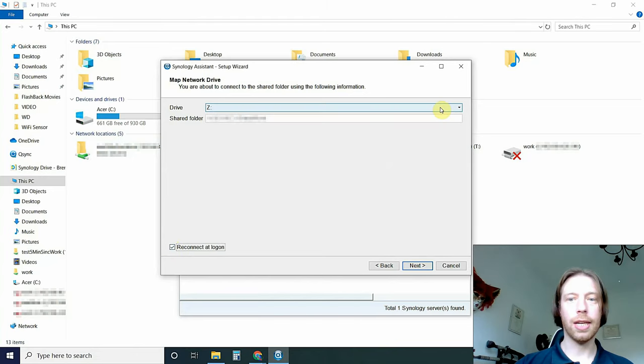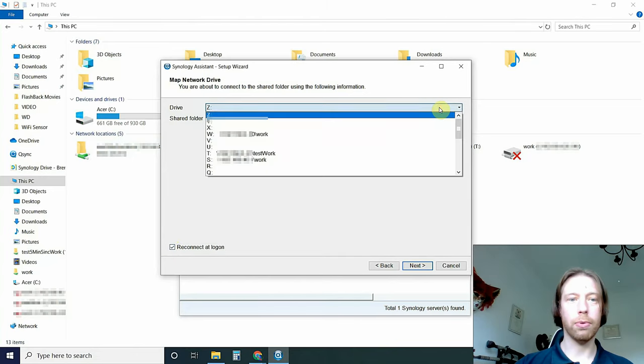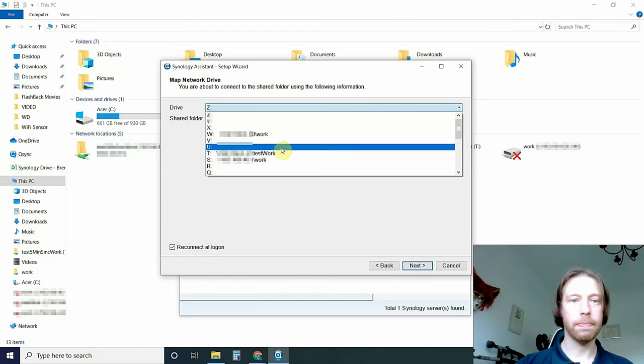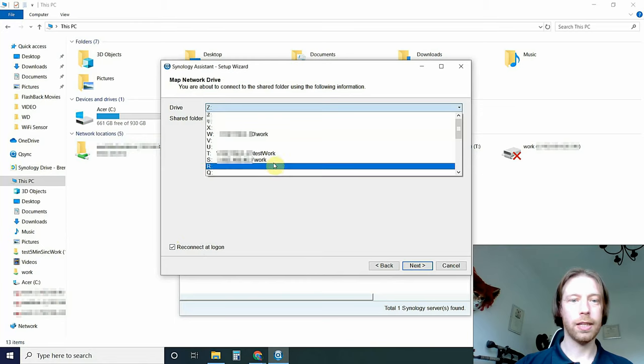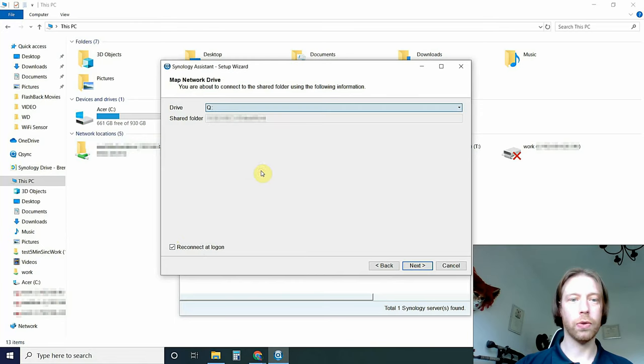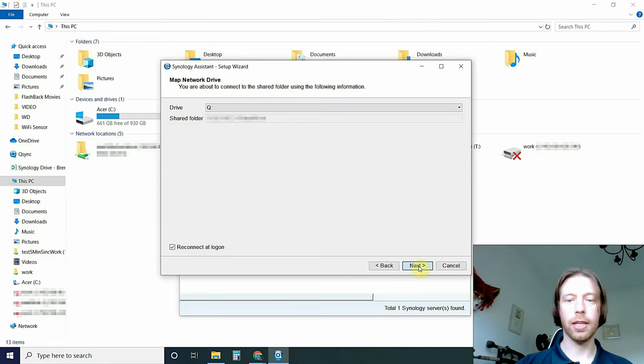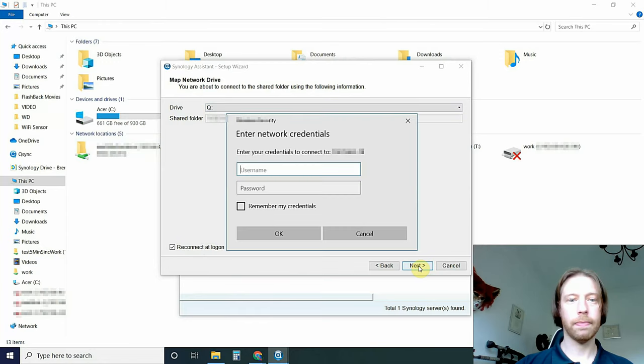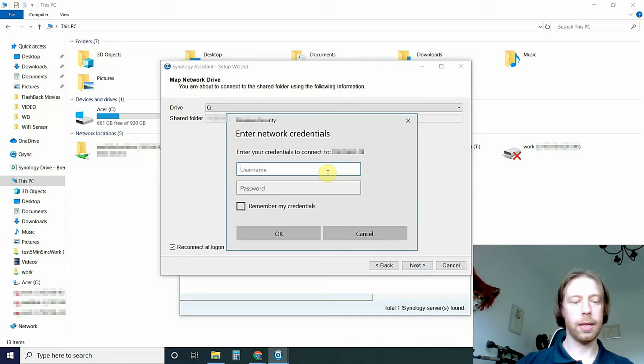Remember to click Reconnect at Login. That's an important part. Now, you can see I've been doing other tests here previously, so I'm just going to call that one Q so I can find it easily. Click Next.